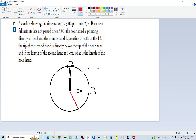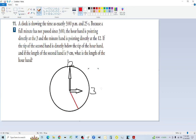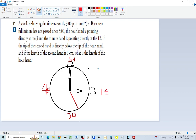The second hand is pointing at 25 seconds. If the tip of the second hand is directly below the tip of the hour hand, forming a vertical line between them, and the length of the second hand is 9 centimeters — we want to know the length of the hour hand. From 15 seconds to 25 seconds is a 10-second movement, which is 10 out of 60 of the full circle.